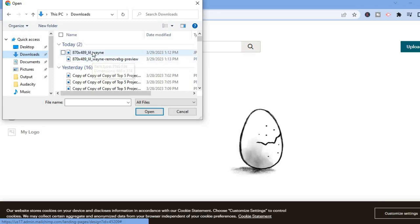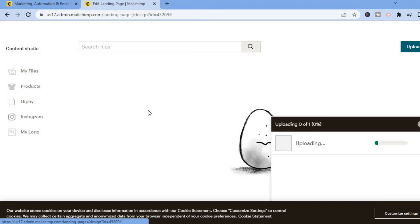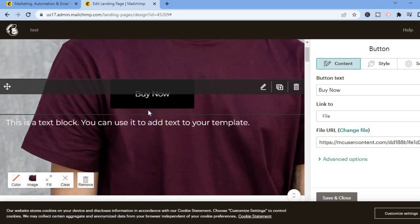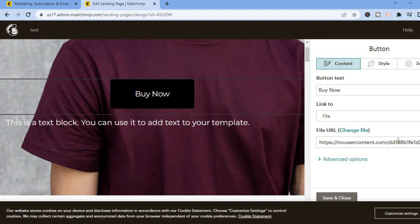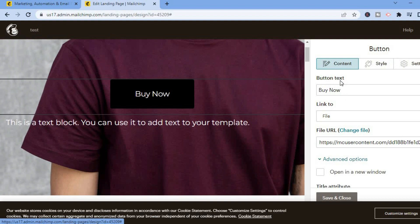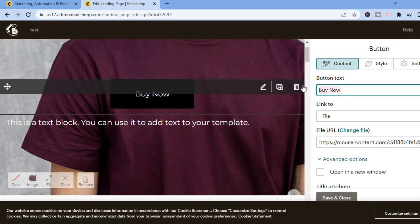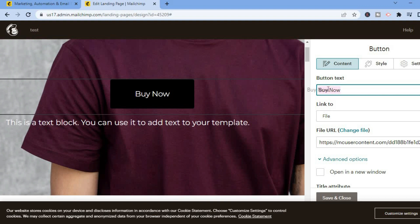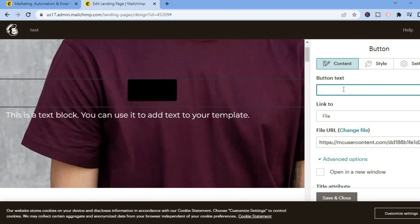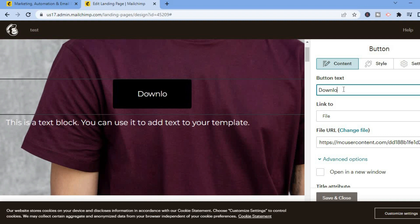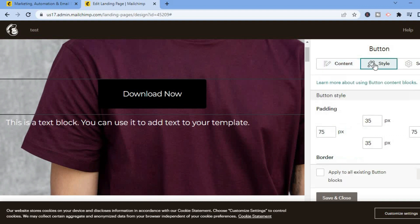I'll select a random image to upload. Once that has been uploaded, all you'll have to do is tap on 'Save.' You can also change the text on the button — let me change it to 'Download Now.'